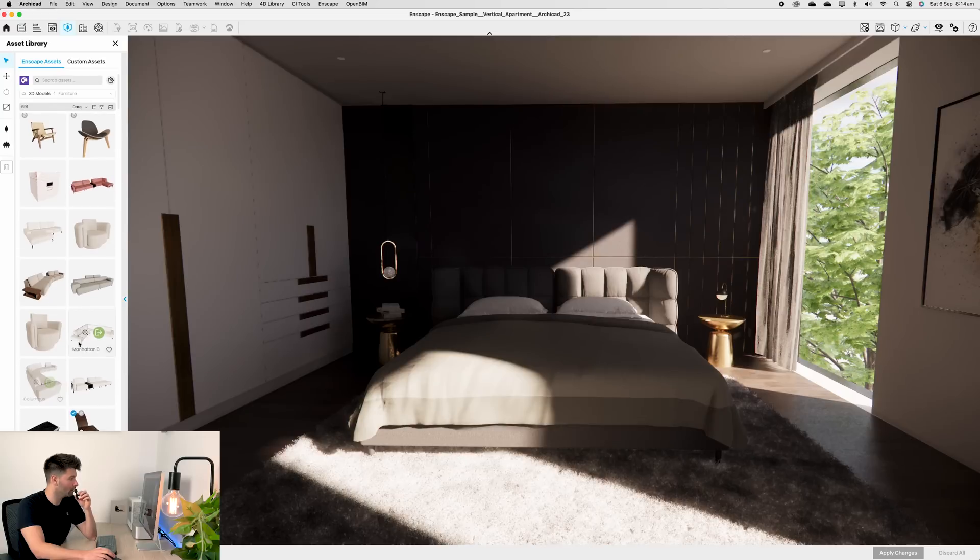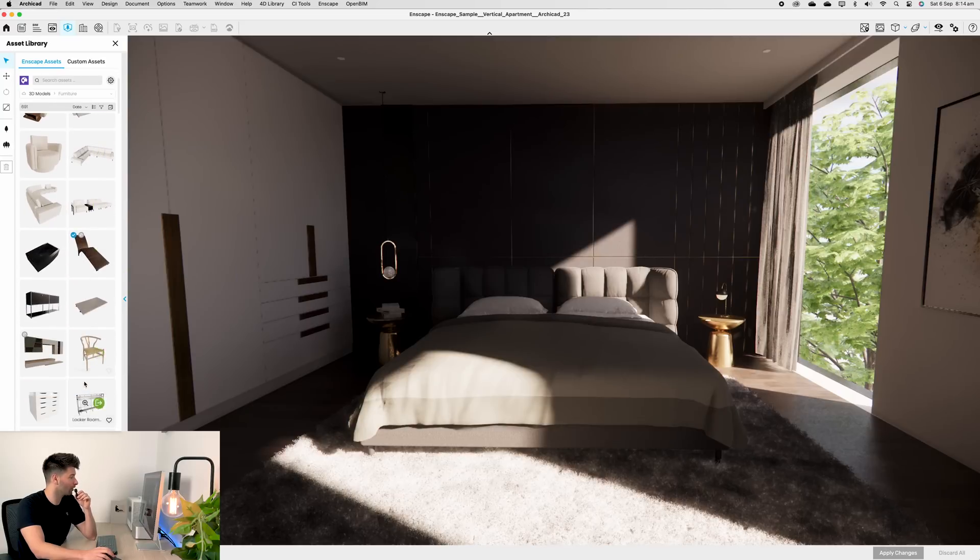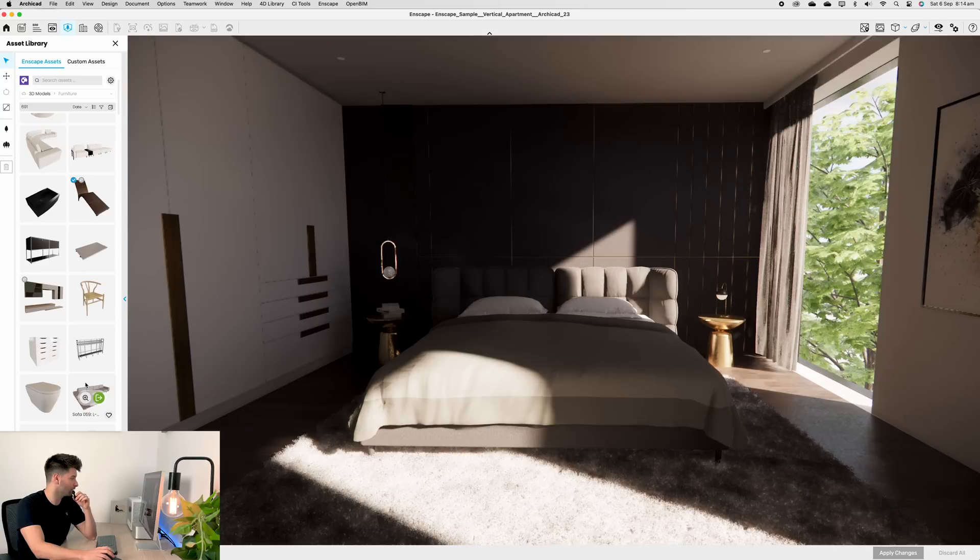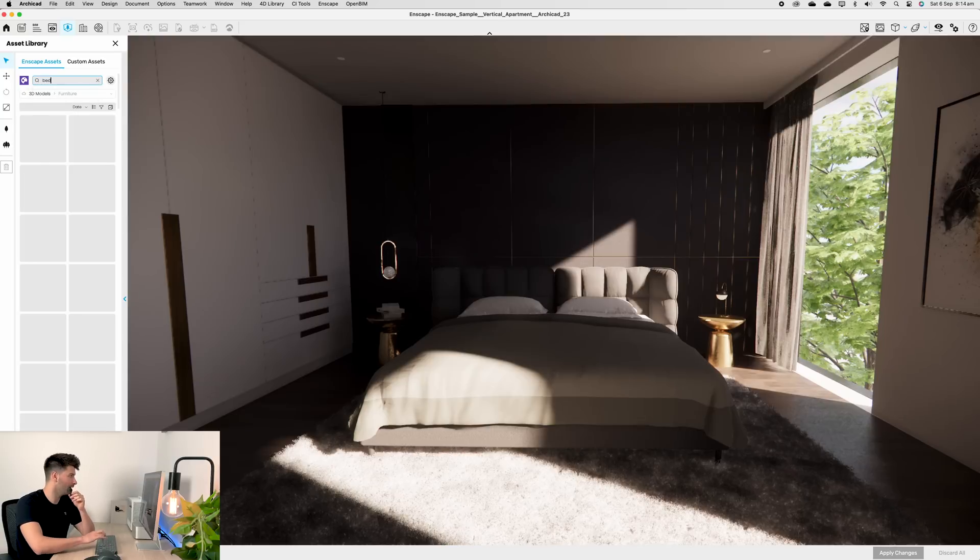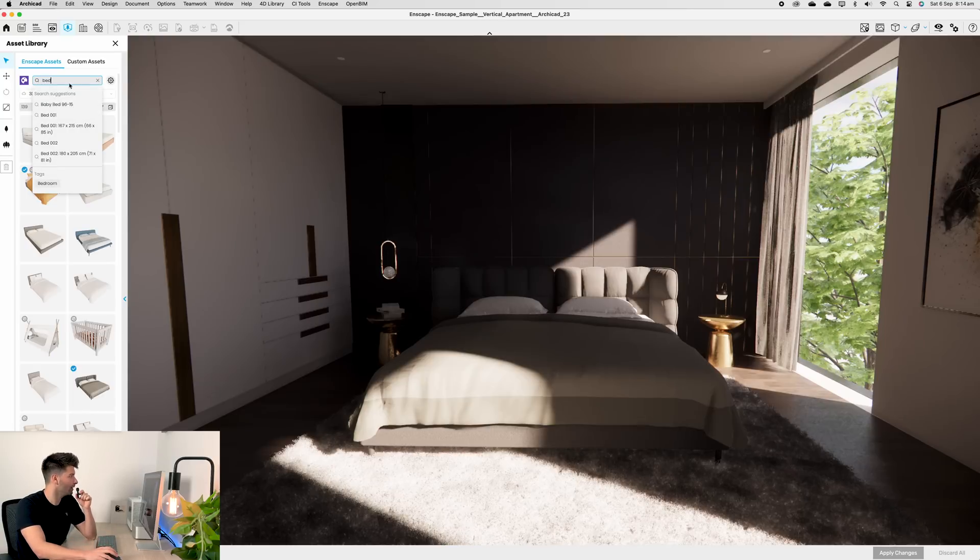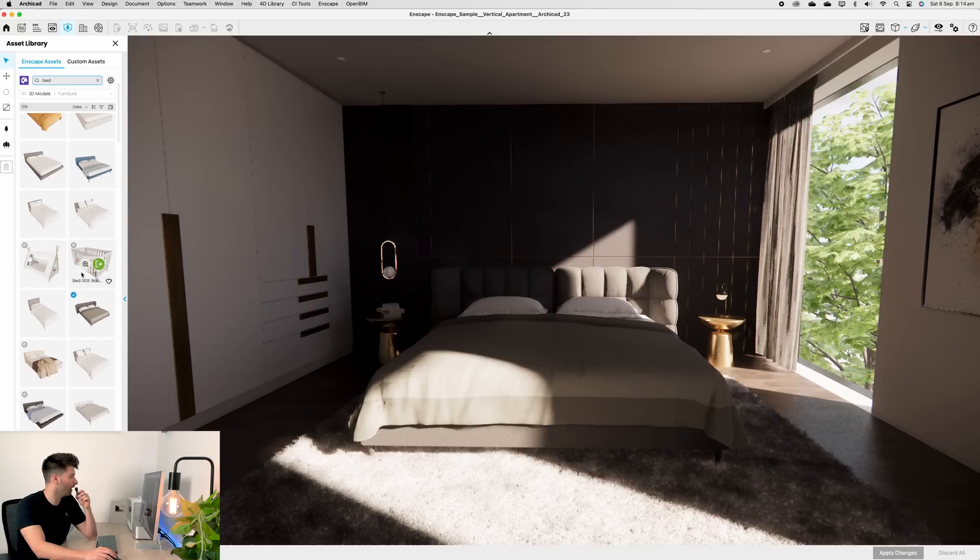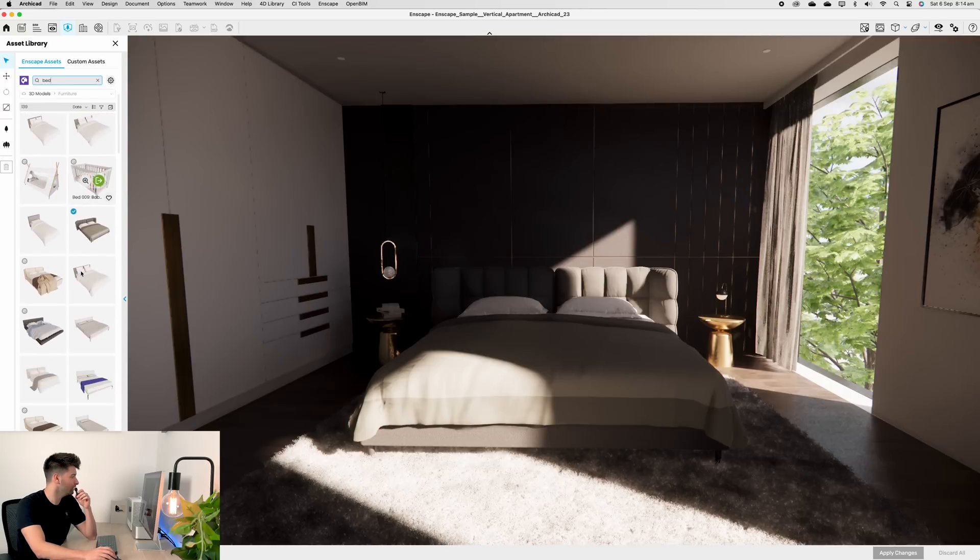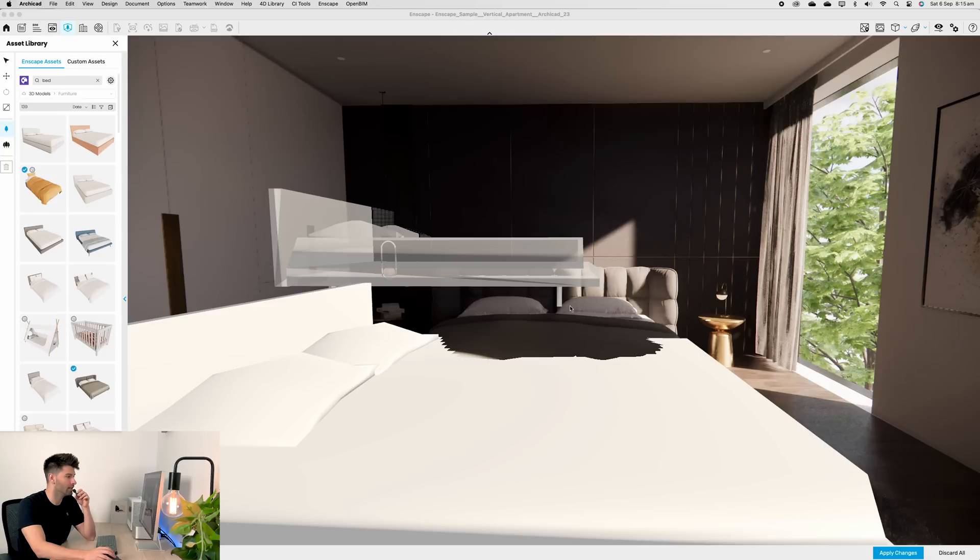So at the moment, we still have our Enscape library and the Cosmos parts coming soon, but if we want to replace that bed, simply type in bed, scroll down until you found what you really like, download it, and then you can drag it into your scene as you normally would.